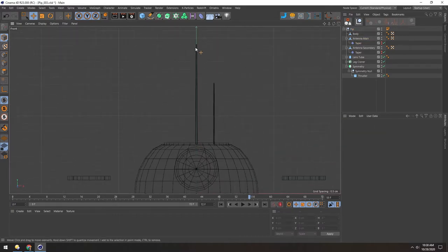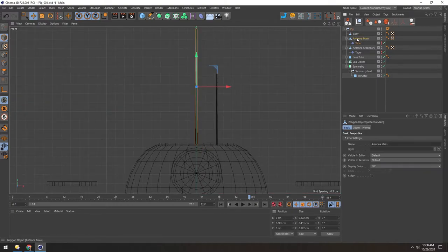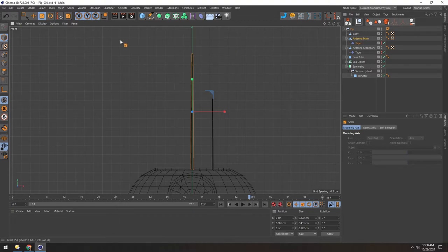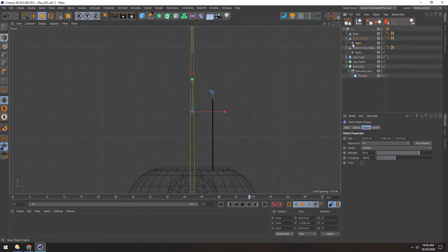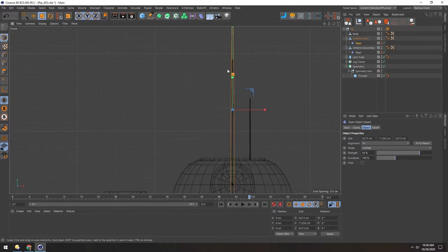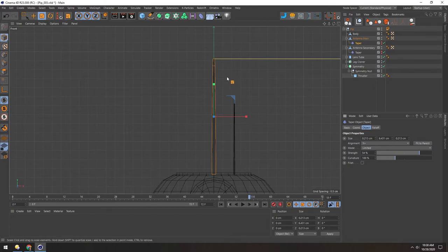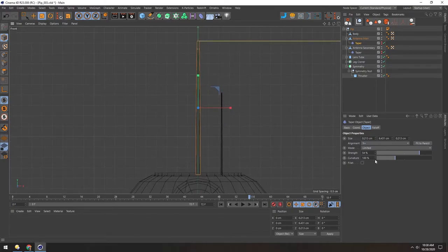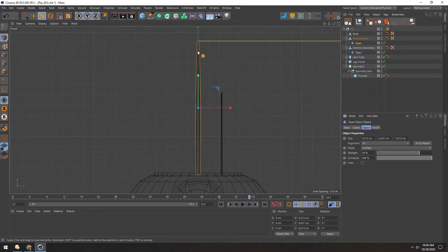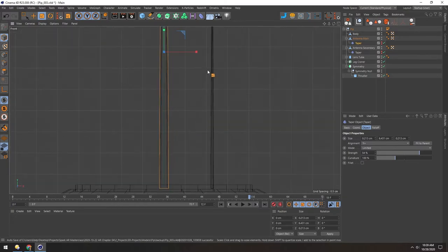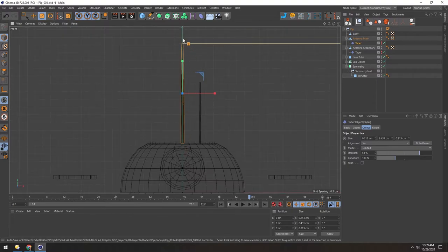Rename these 'antenna main' and 'antenna secondary'. Now that we're tapering, the base of the main antenna could be a little bigger. Hold Shift to scale on the Y plane so it thickens without getting taller. Select the taper and hit Fit to Parent again since it scaled with the object. The Curvature parameter at 100 means there's a slight outward bowing — setting it to 0 makes the edge totally straight, cranking it up bows outward. 100 gives a friendlier gradation to the curve.